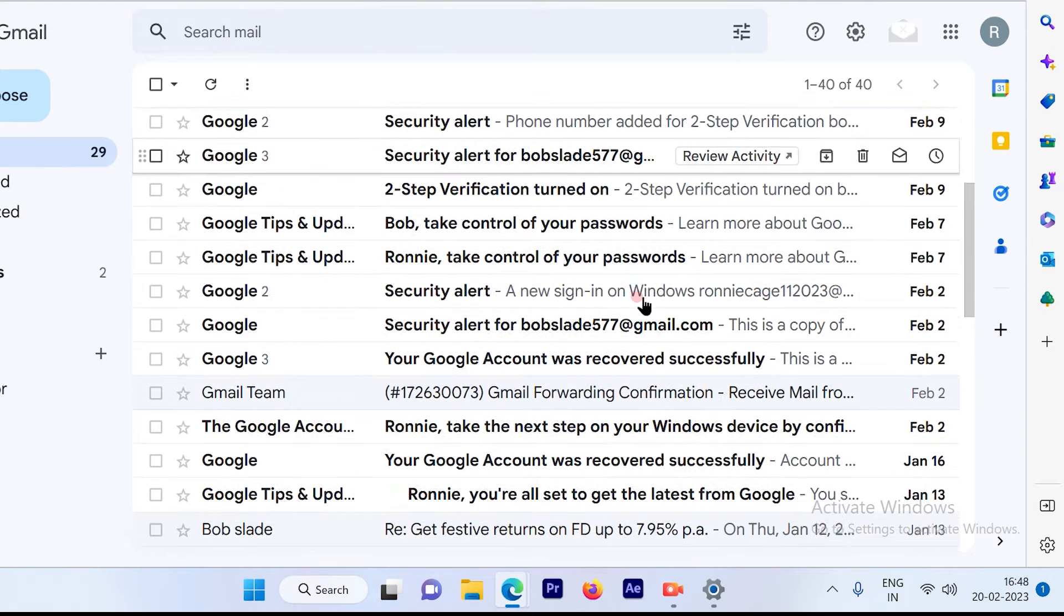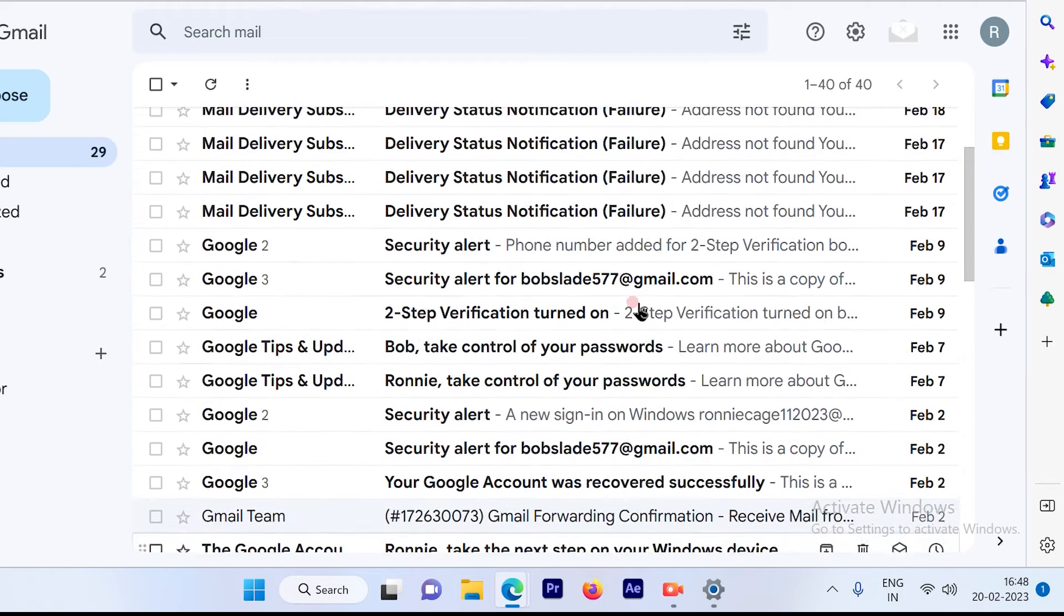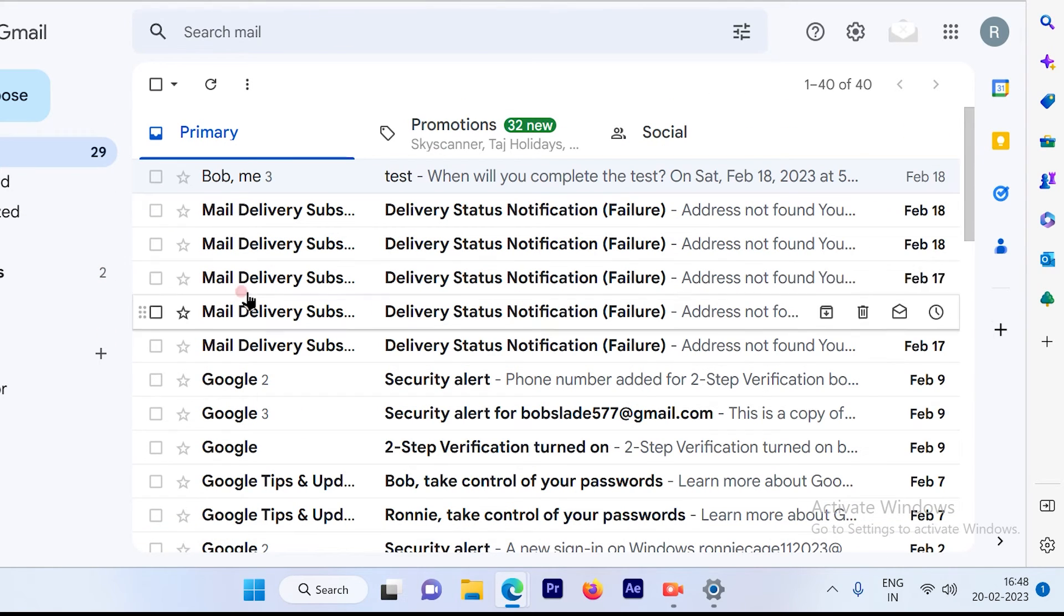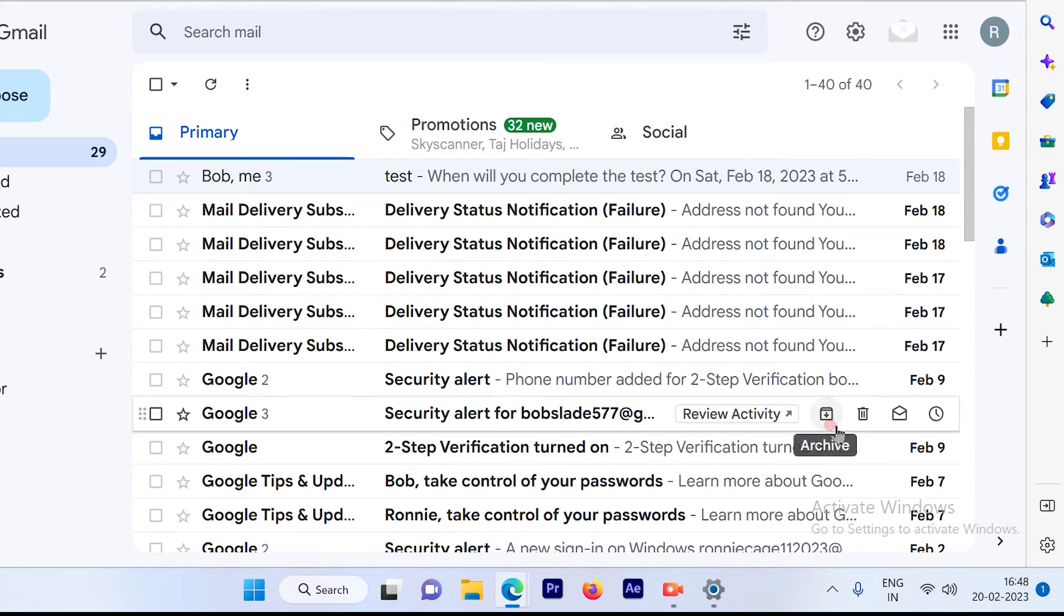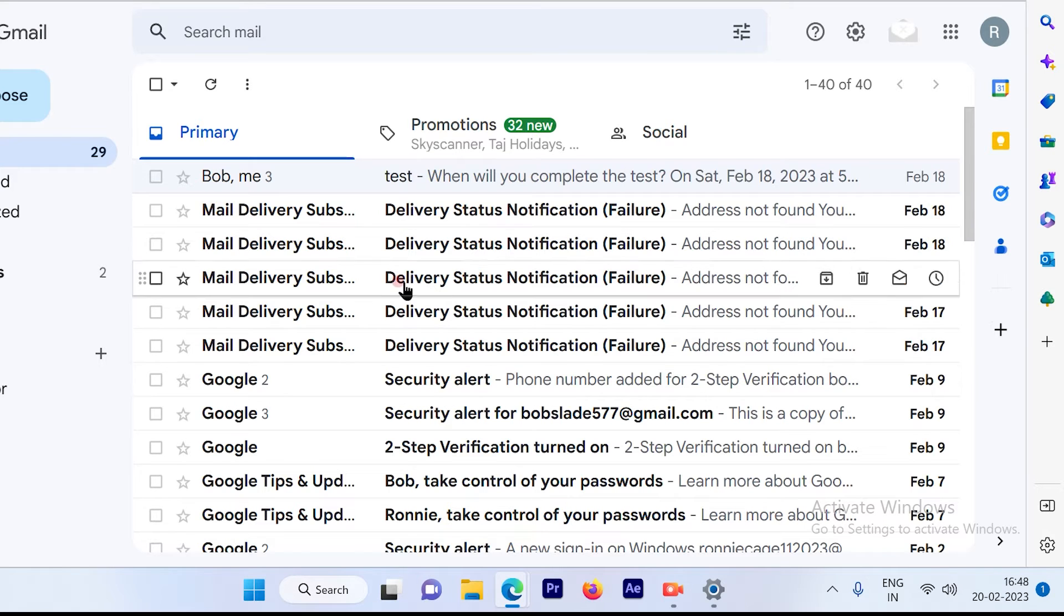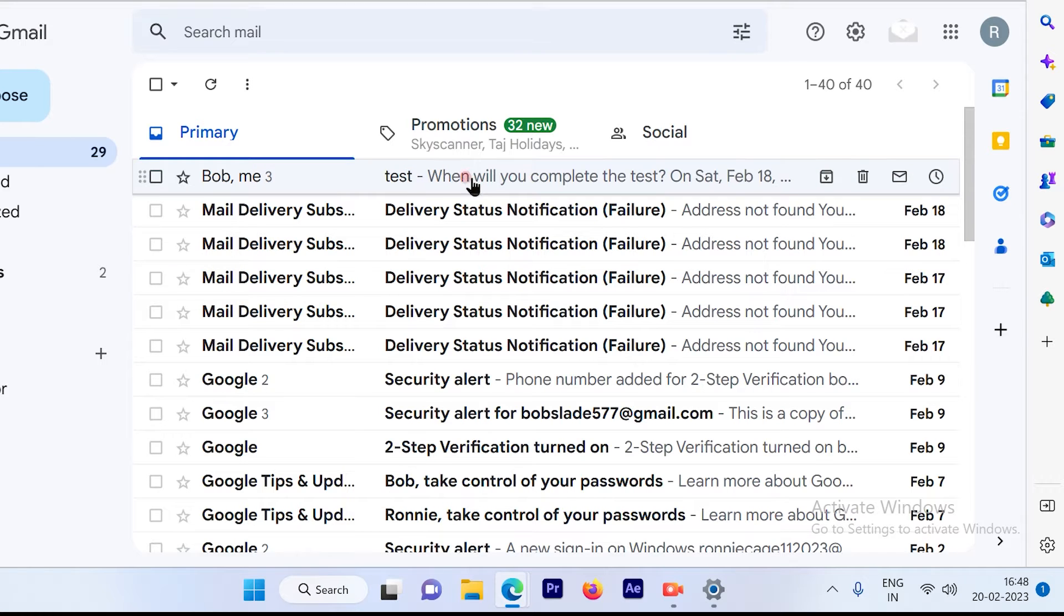So suppose you want to reply to an email. This is how your email inbox looks like. The ones which are highlighted or bold, those are the unread emails, and the ones which are not bold are your read emails.